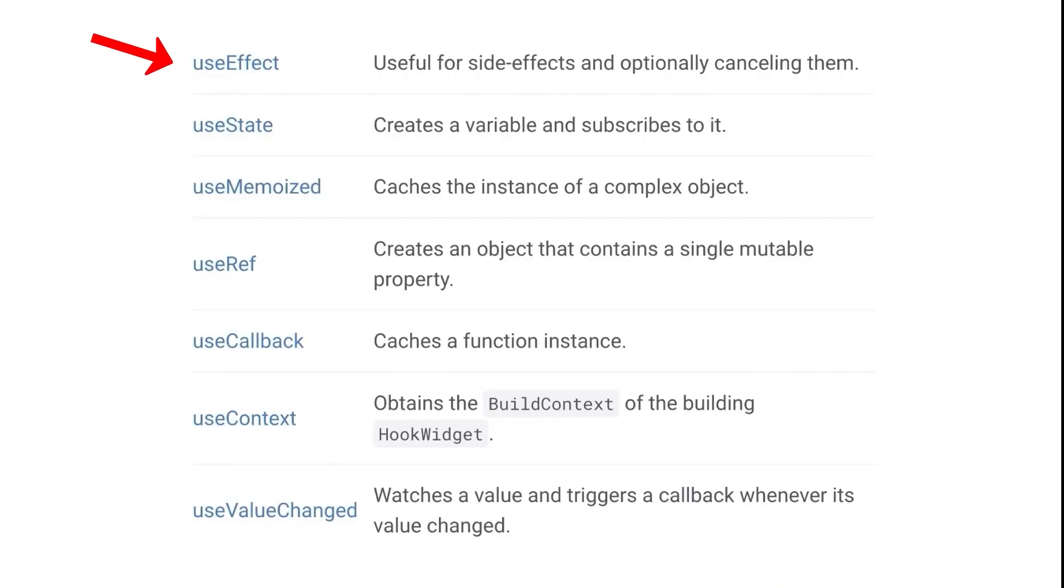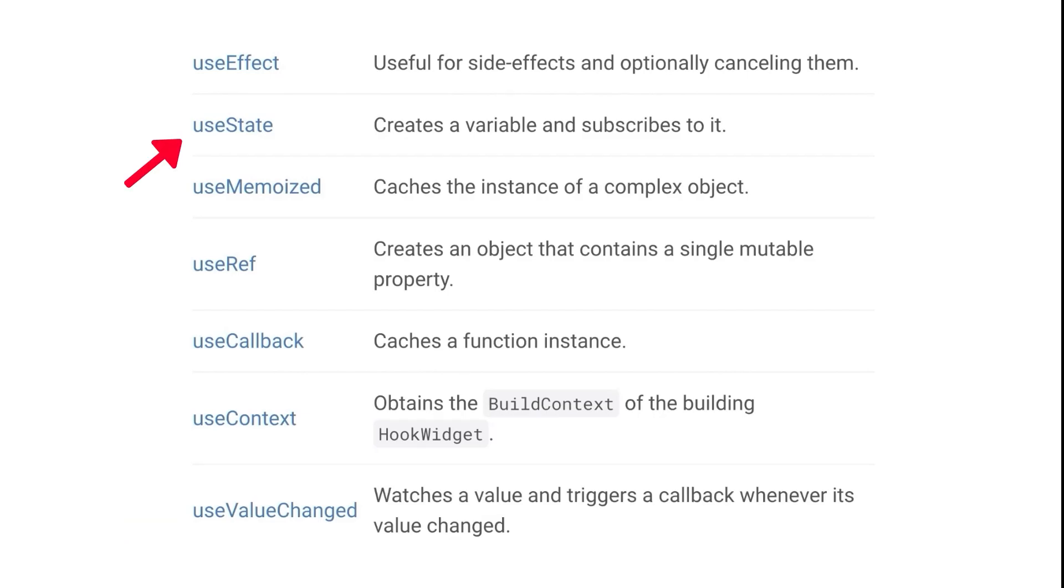Hooks already come with a list of reusable hooks, which are divided into different kinds. In our previous counter code, we used the useState hook.